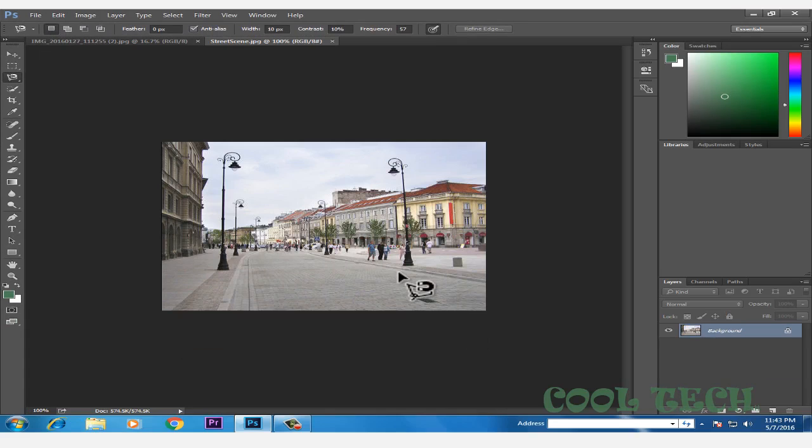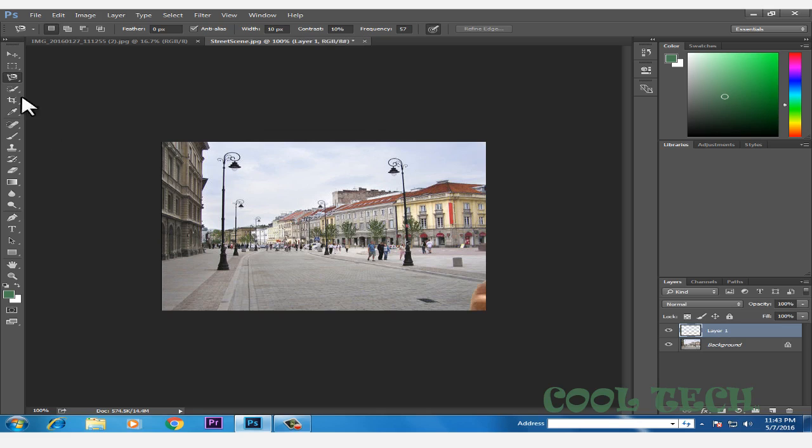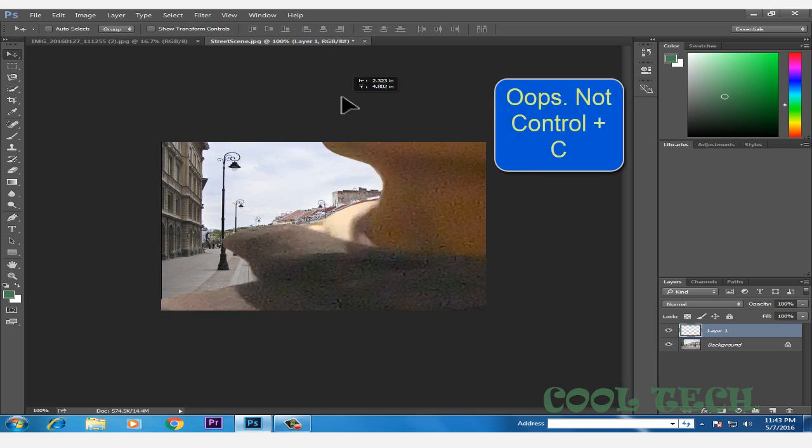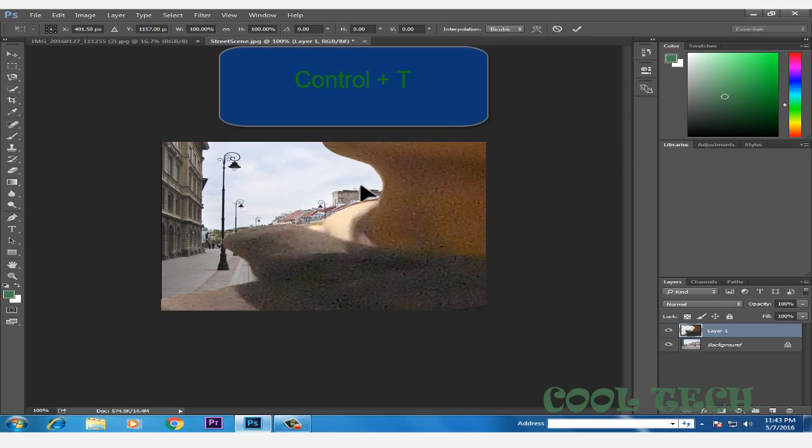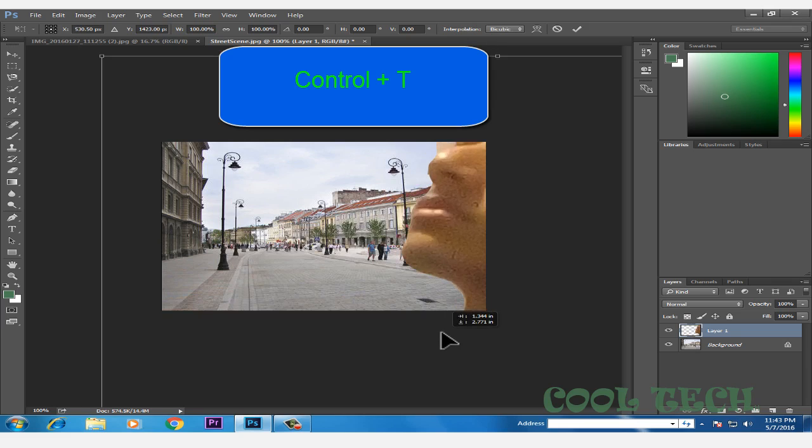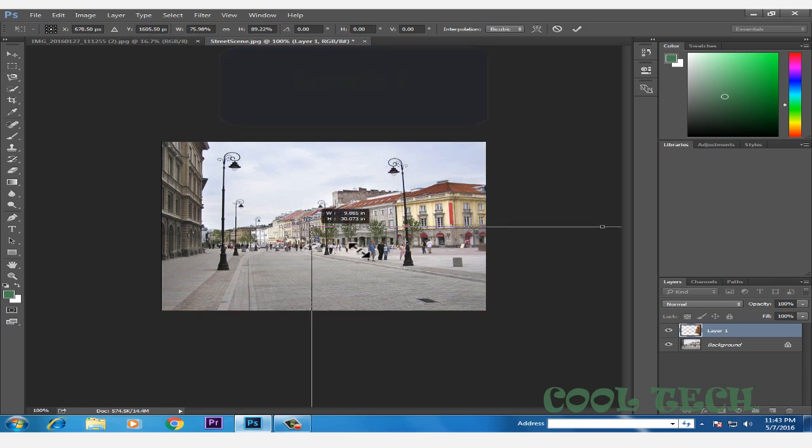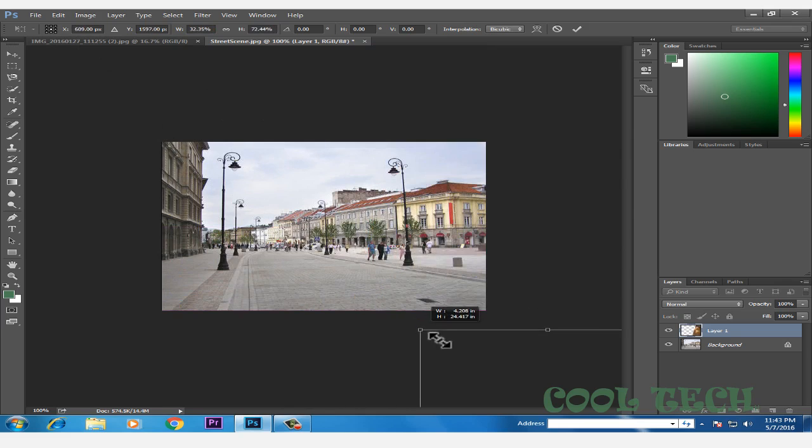I'll use a street scene. Just press Ctrl+V to paste it and you can see it's a very big picture, so press Ctrl+T to transform it.